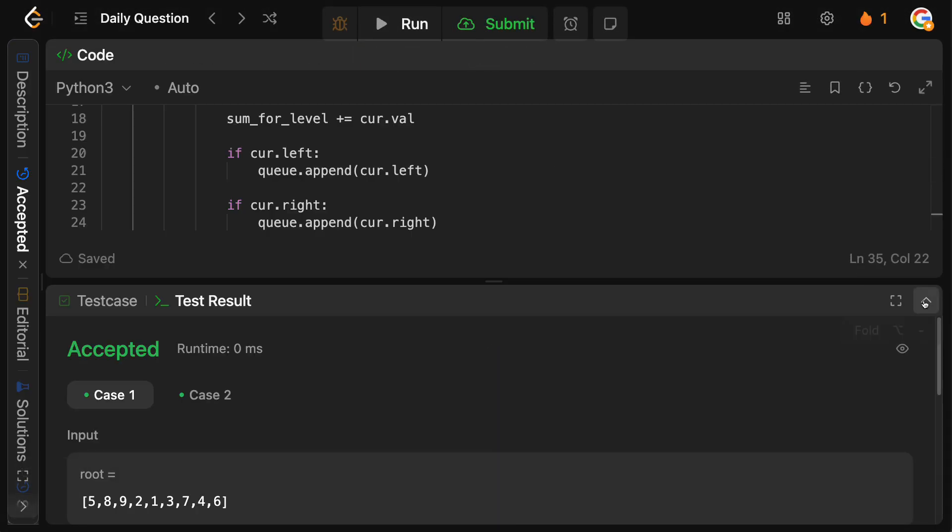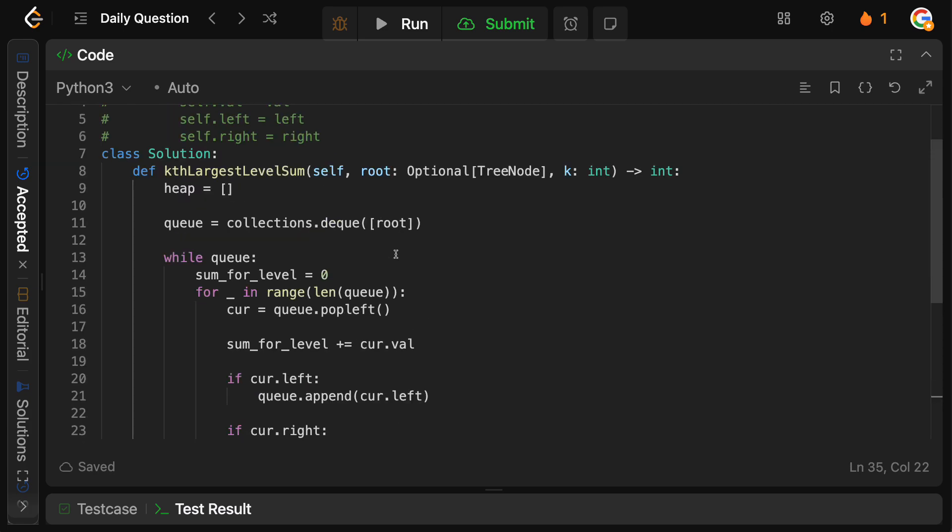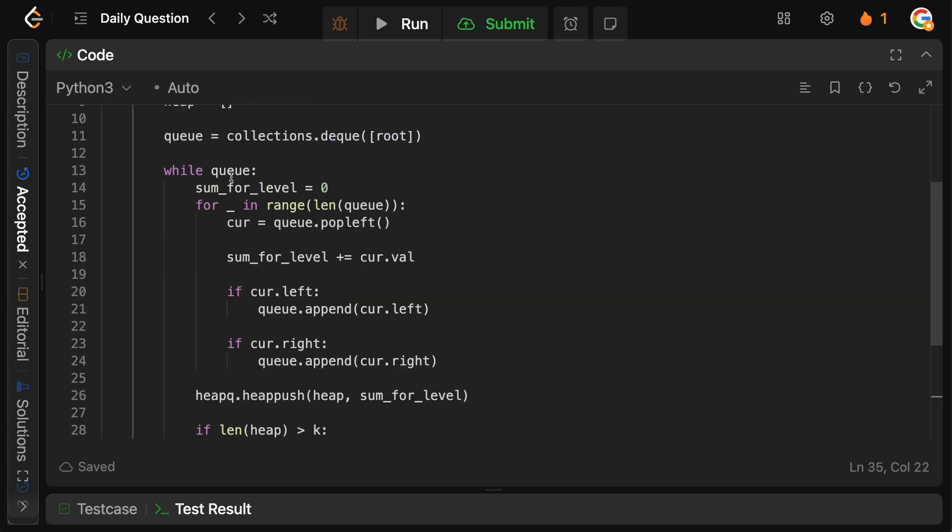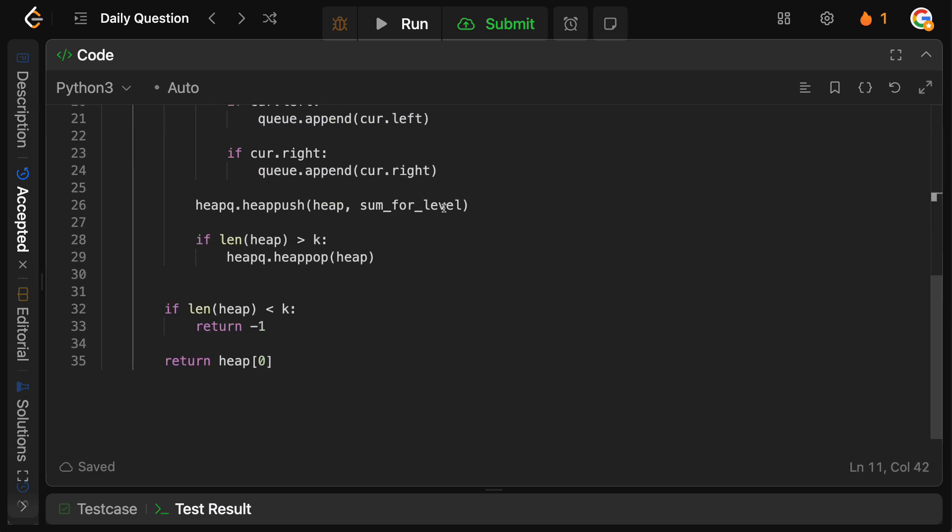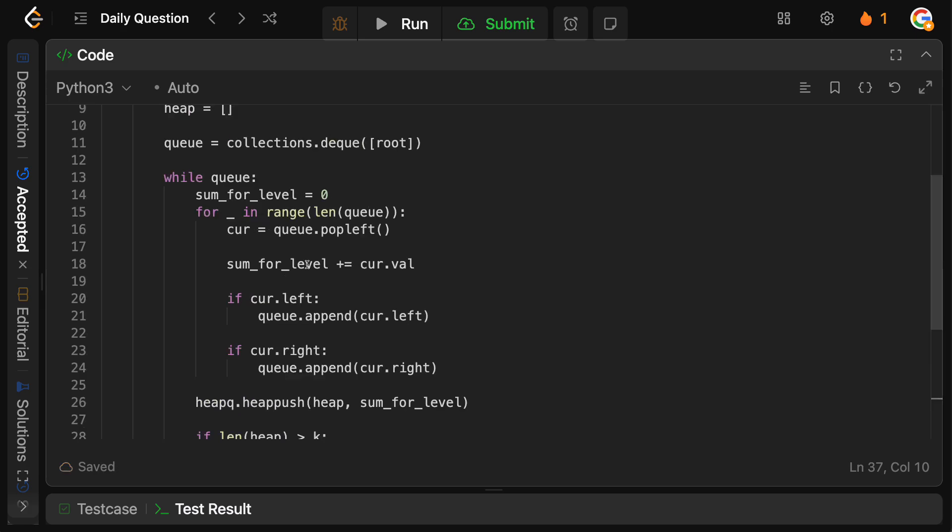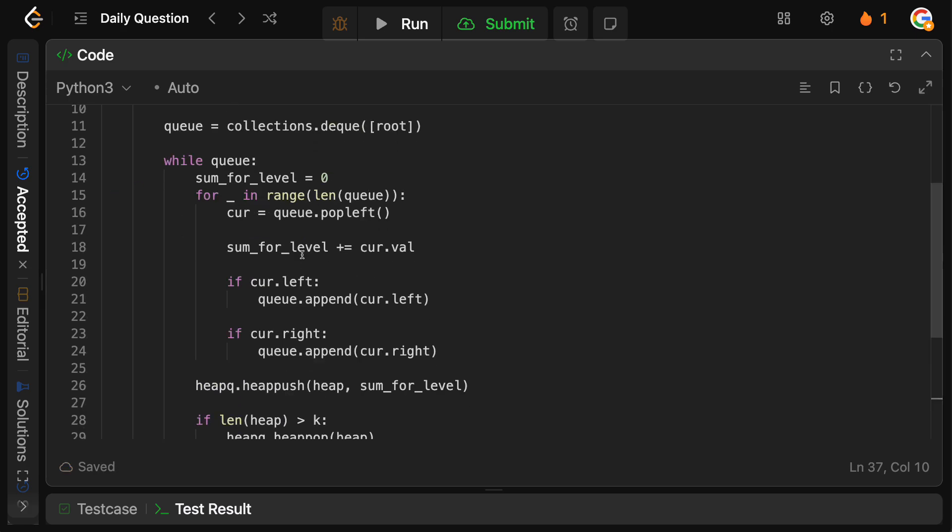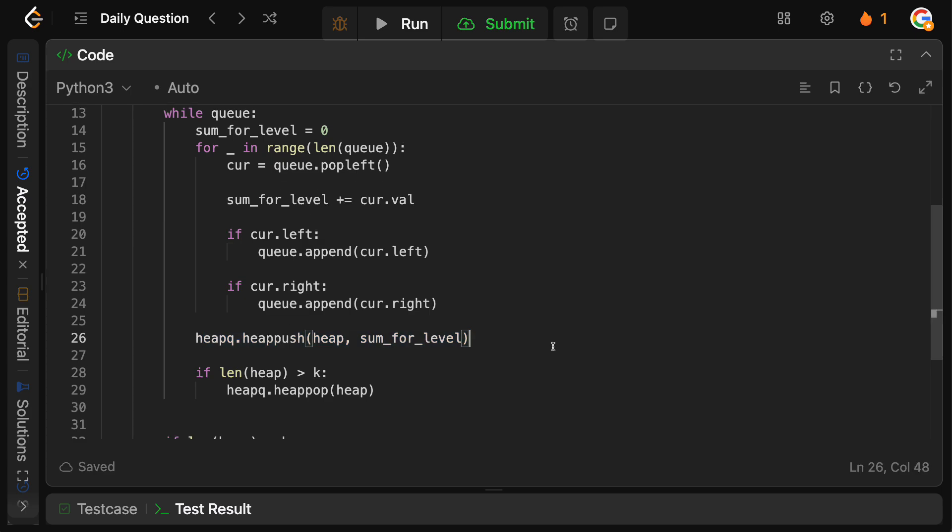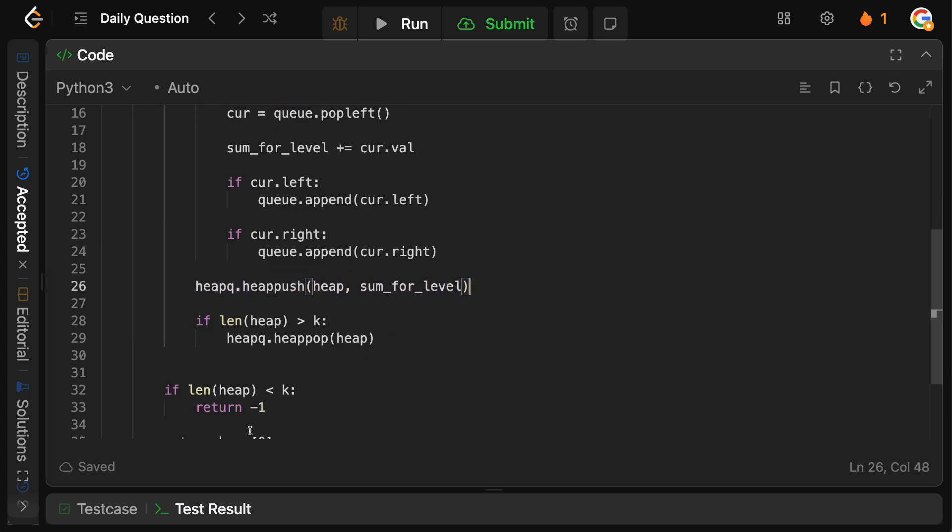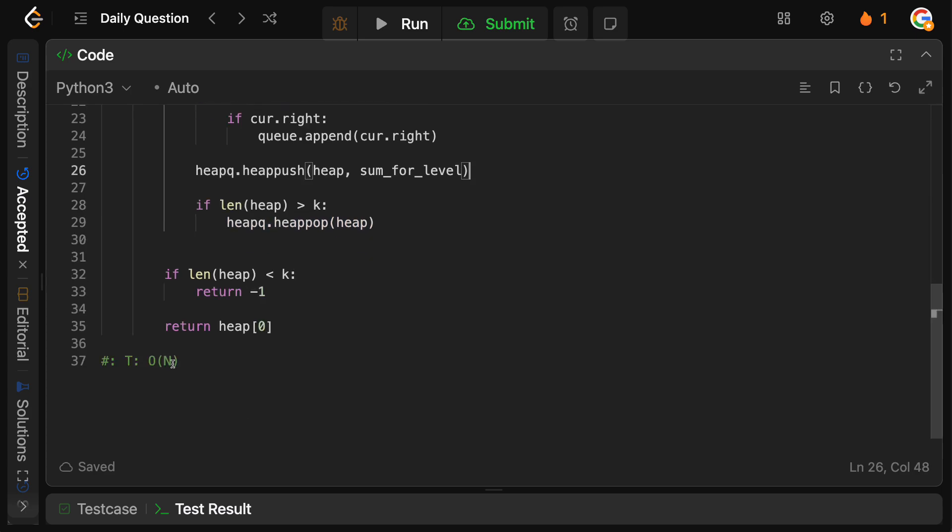So very quickly, the time and space complexity here. We're essentially bounded by the heap procedure, and we also need to process the entire tree. So doing the BFS is going to take big O of N time, and then inside of each iteration of our loop, we have to push to the heap, right? So this is going to be N log K.